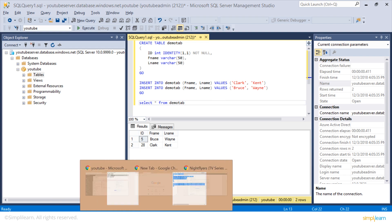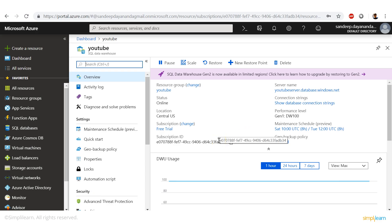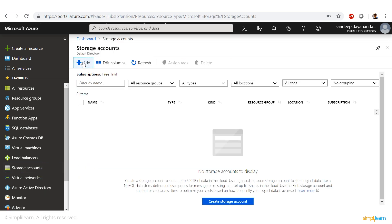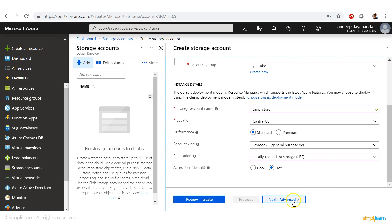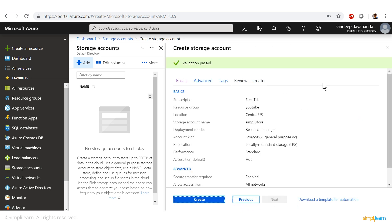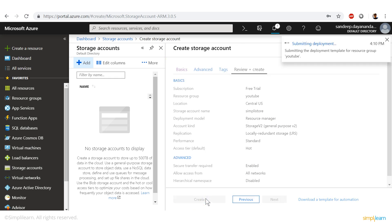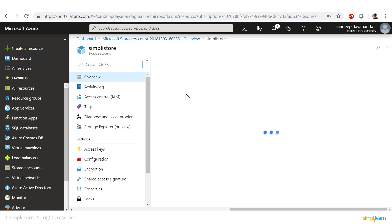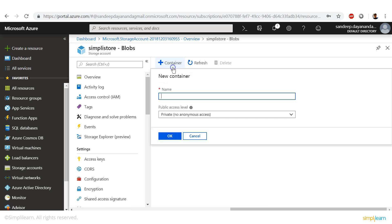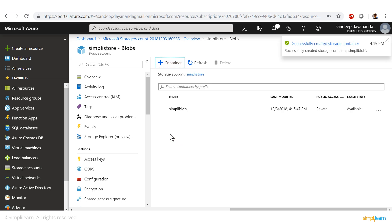Now we go back into Azure and create a storage account — that's where the blob storage is going to happen. Go to storage accounts and click add. Set the subscription to free trial, resource group to YouTube, and storage account name to 'simplystore'. Performance is standard, general purpose, locally redundant. Click review and create. Once the deployment is done, go to the resource, go to blobs, and create a new blob container — we'll call it 'simplylob'. It has been created.